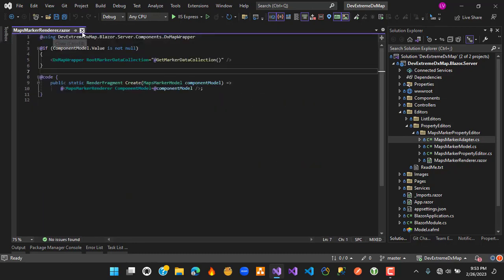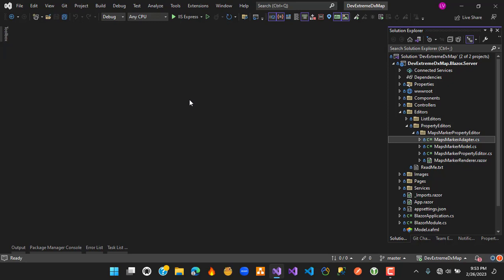To summarize the integration of the DX map in an XAF Blazor application: first, go to the host file and add a jQuery CDN reference, then add the DevExpress theme link and the DevExpress library CDN link. For the theme and library references, you must match the CDN version with the current version of your XAF project.